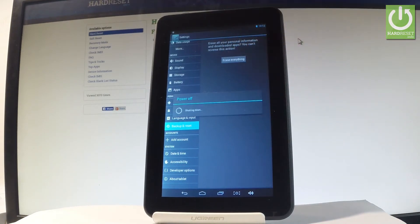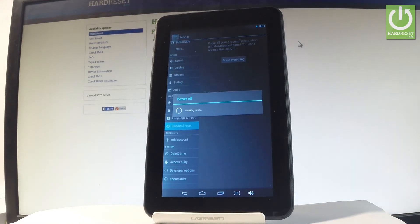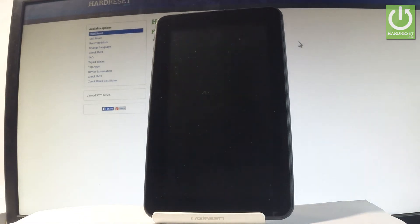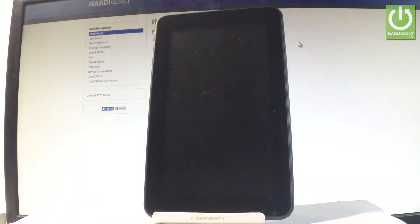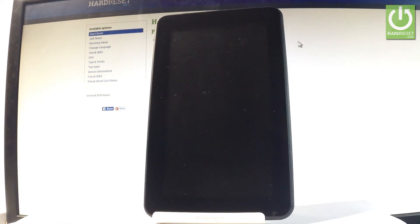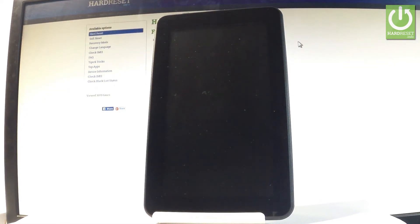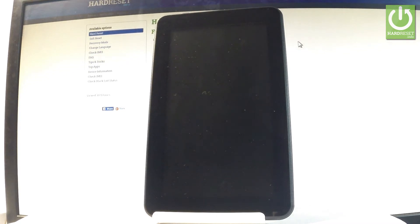Now the device is performing the hard reset operation. The tablet is erasing all personal data and customized settings. The whole operation should take a while, so let's be patient and wait until it completes successfully.